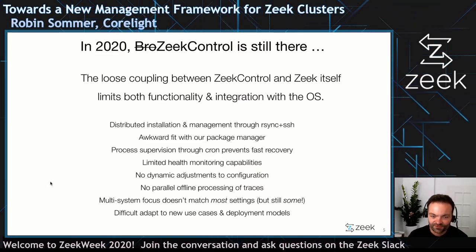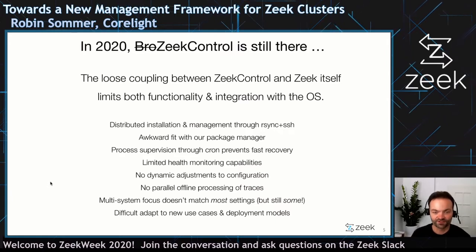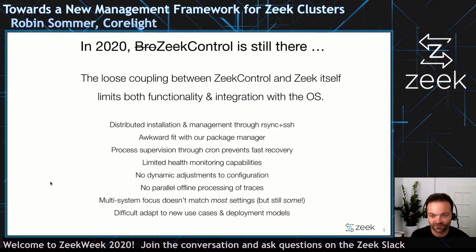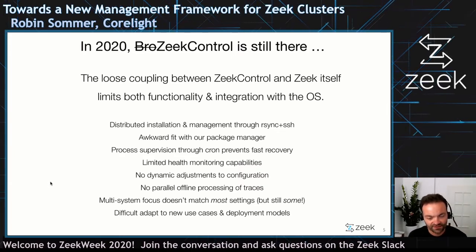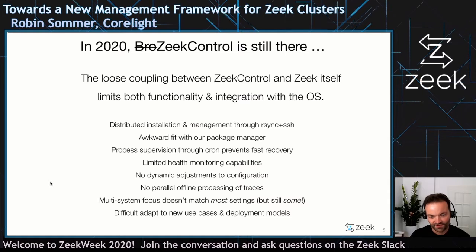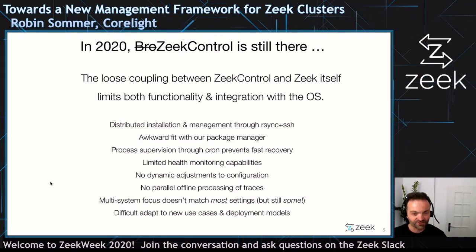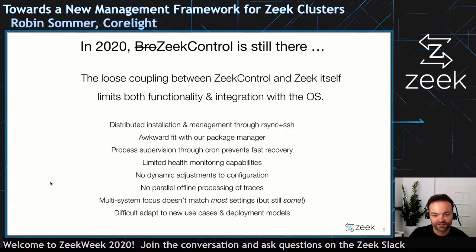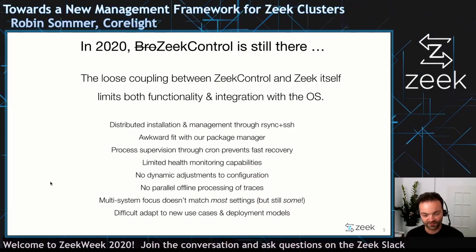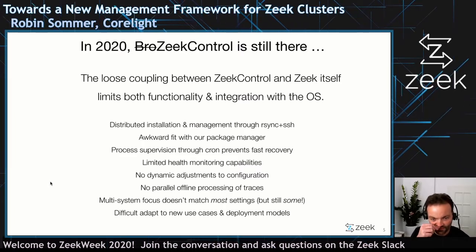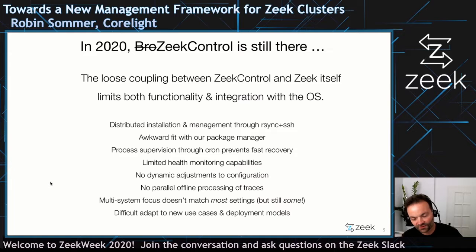Probably one of the worst pieces is that we use cron to supervise the Zeek process. If you follow the standard installation instructions, you end up with a cron entry that every five minutes checks if one of the workers has died. So it takes up to five minutes to recover from that. The health monitoring is difficult. We can't dynamically spawn nodes. We cannot use Zeek control to run the same Zeek configuration in parallel on an offline trace, which is limiting for a number of use cases. Also, Zeek control has, because of this cluster shell inheritance, a multi-system focus upfront, and most systems don't need that anymore — most are just a single system.